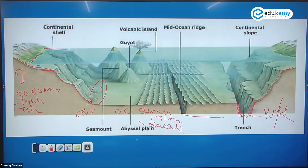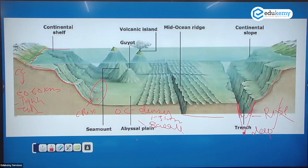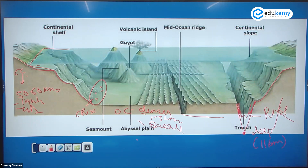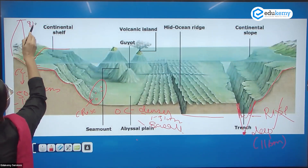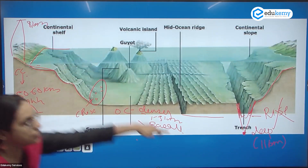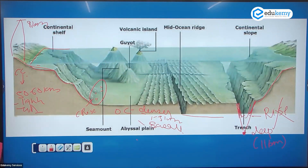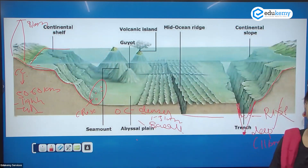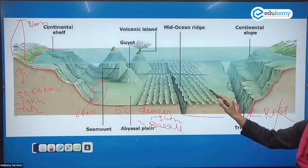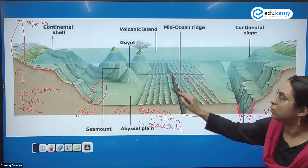If you look at the Mariana Trench, the deepest point is called the deep — specifically Challenger Deep, which is around 11 kilometers. The highest mountain on Earth is about 8 kilometers. So the total earth relief from the highest peak to the deepest trench is 8 plus 11, which is 20 kilometers.